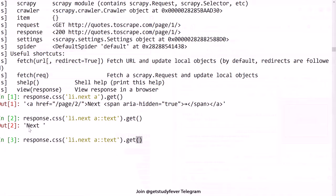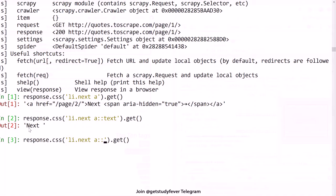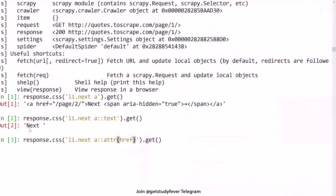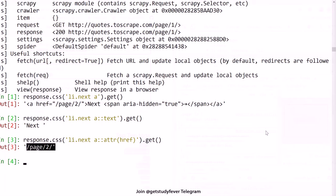But if you want to select a particular attribute of this, for example you want to select the href attribute, so you can say attr which stands for attribute and here you give href. This gives you the URL for the next page.